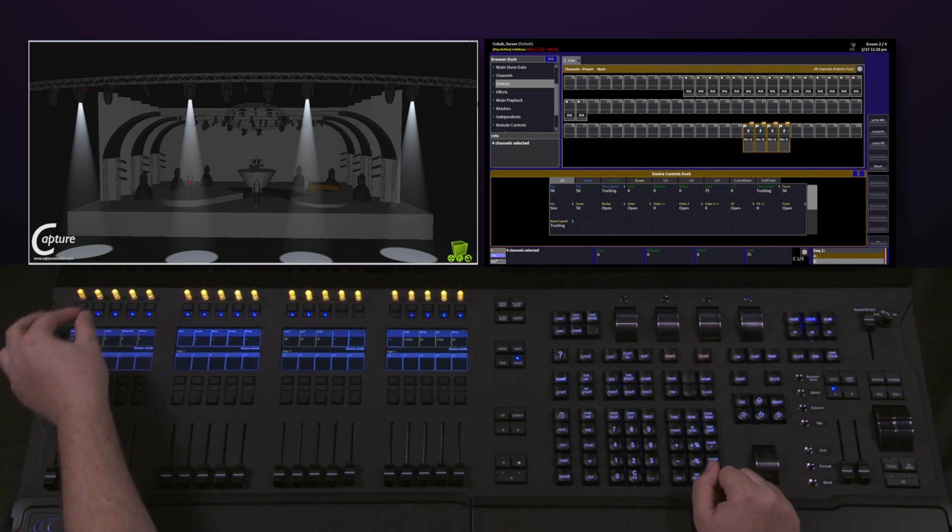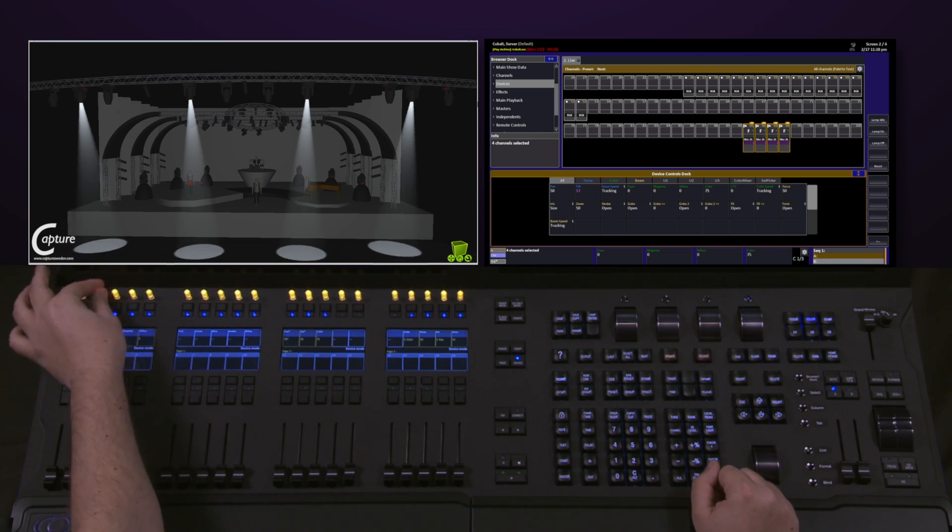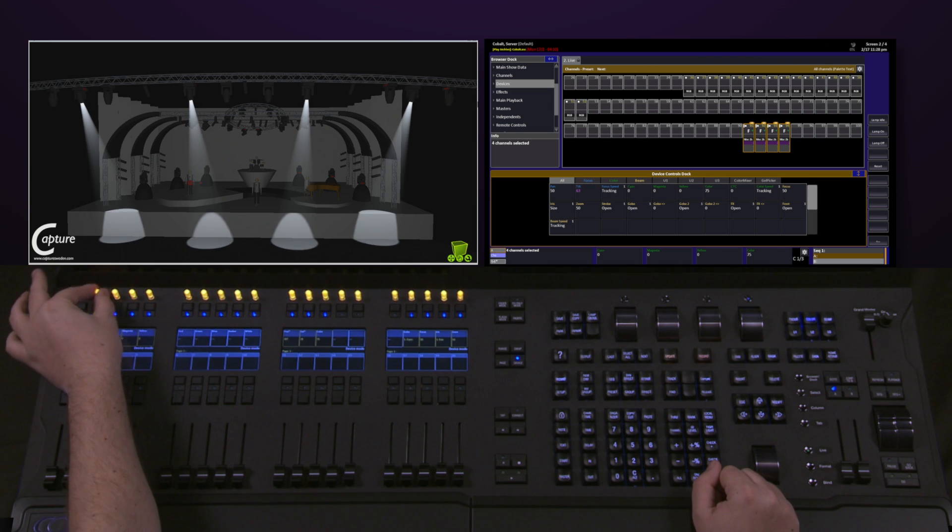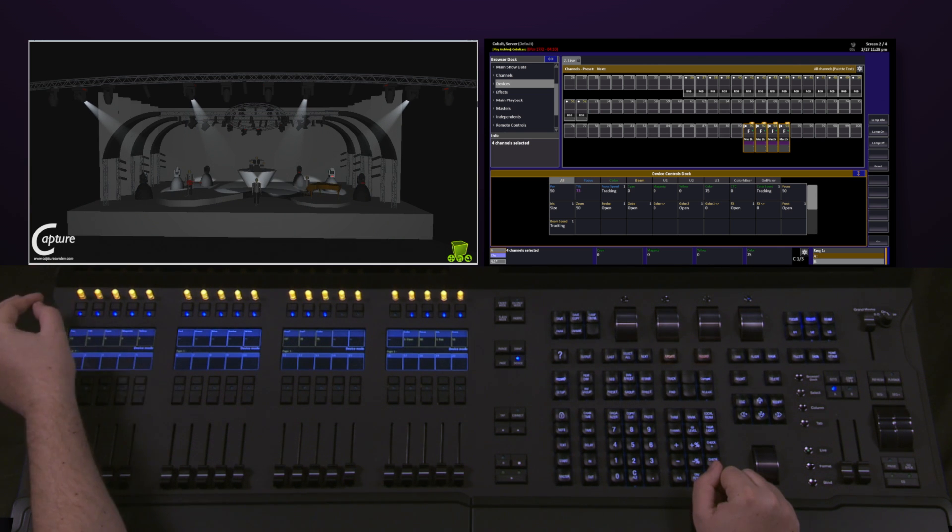So if I want to change some Pan and Tilt, I can come over here, spin my Pan and Tilt, and have very easy access to that parameter.